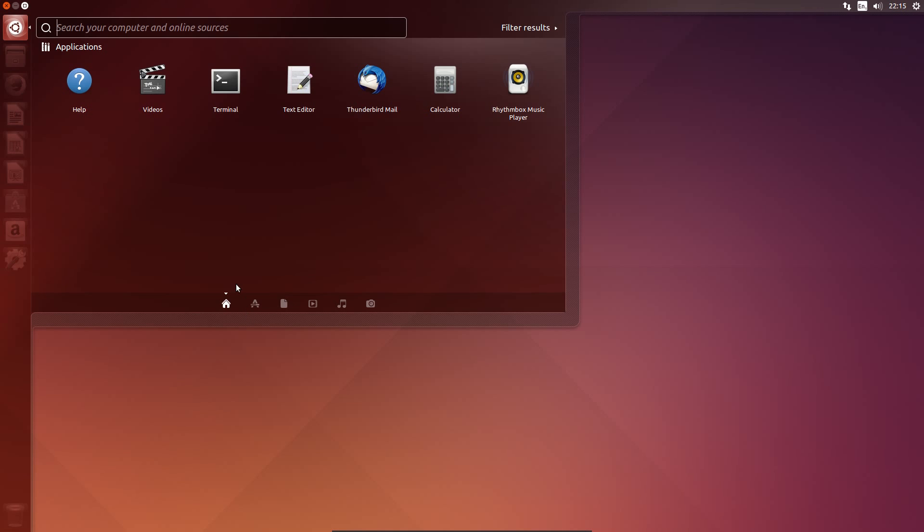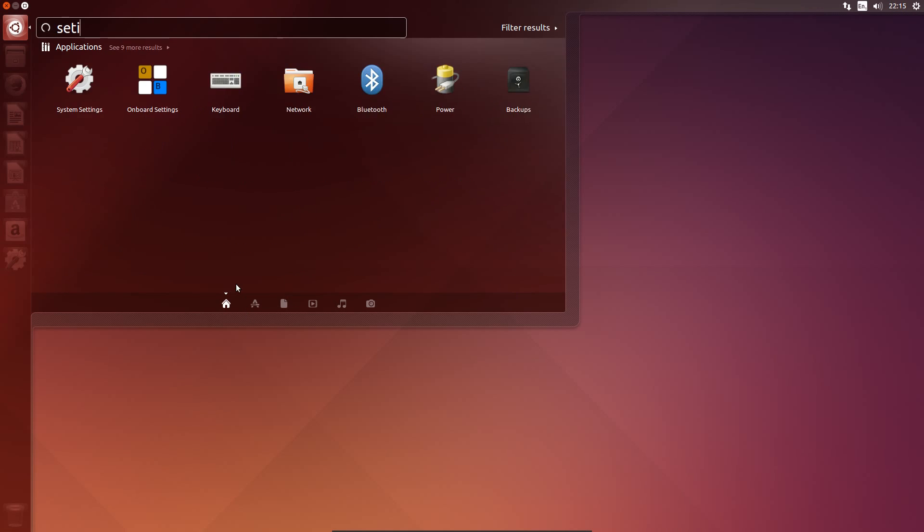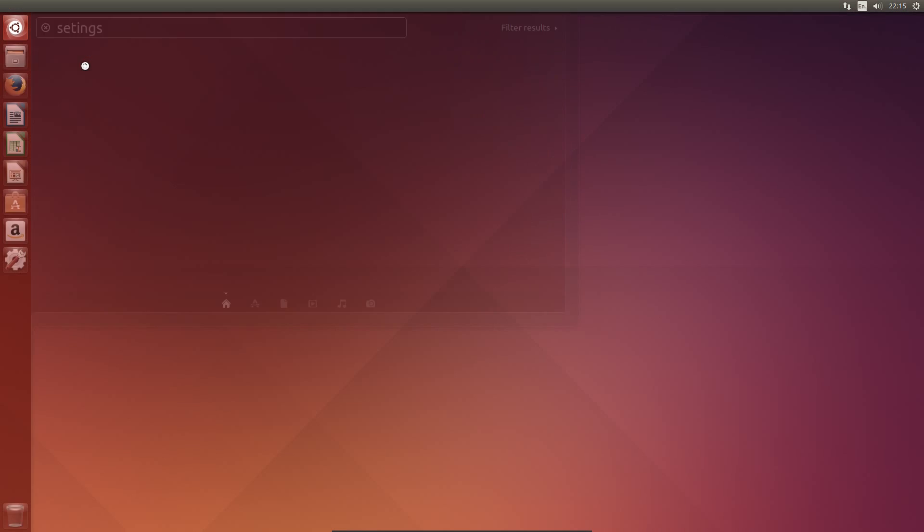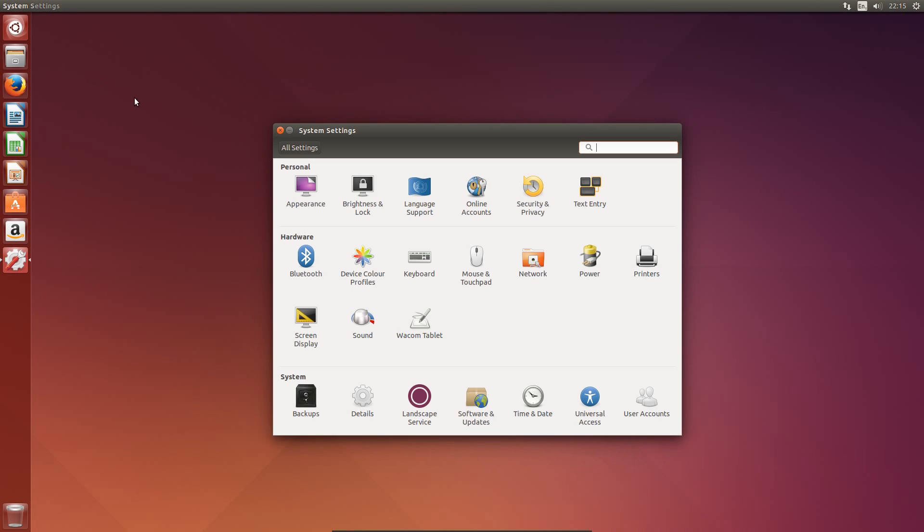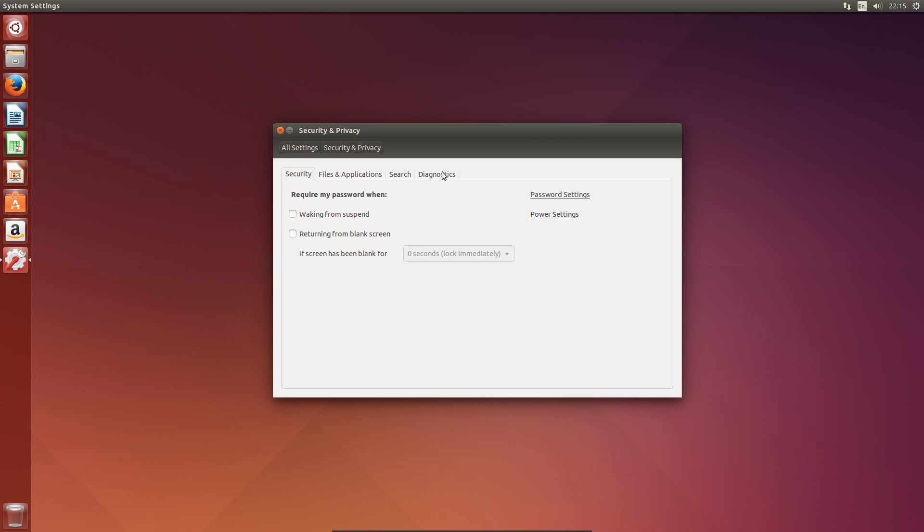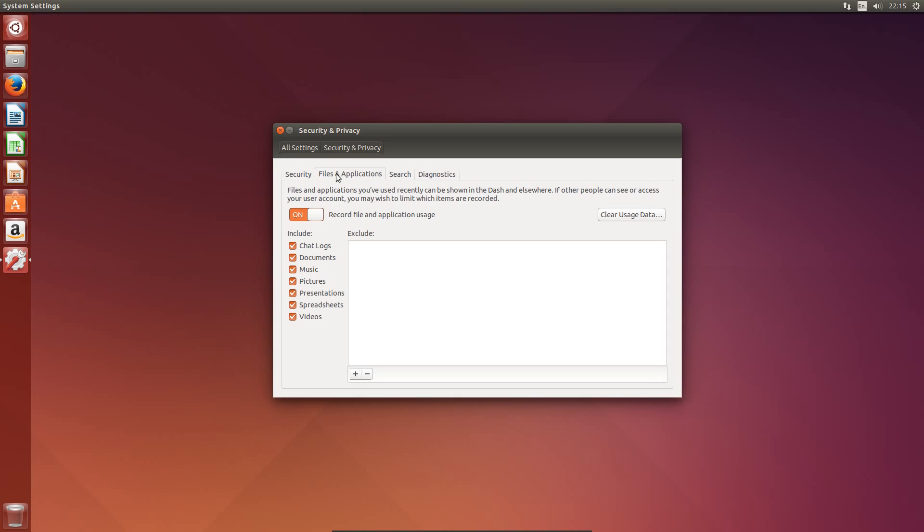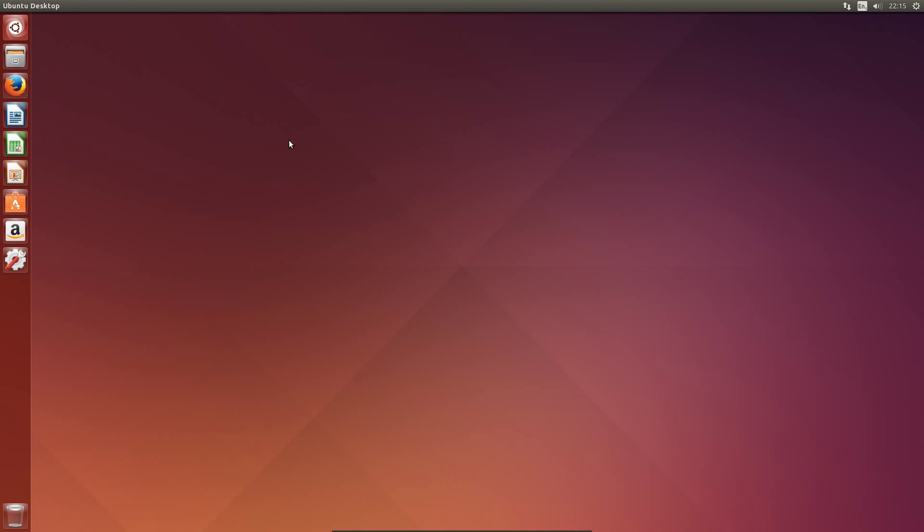Unity still seems very responsive. If you make a typo, you can still find the applications. I've turned off the online searches. Security and Privacy settings.